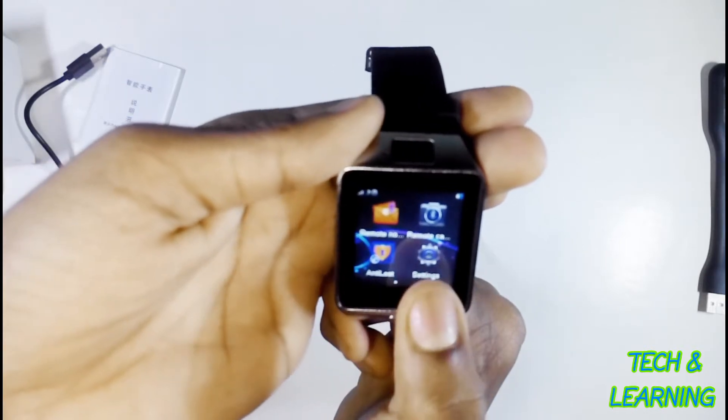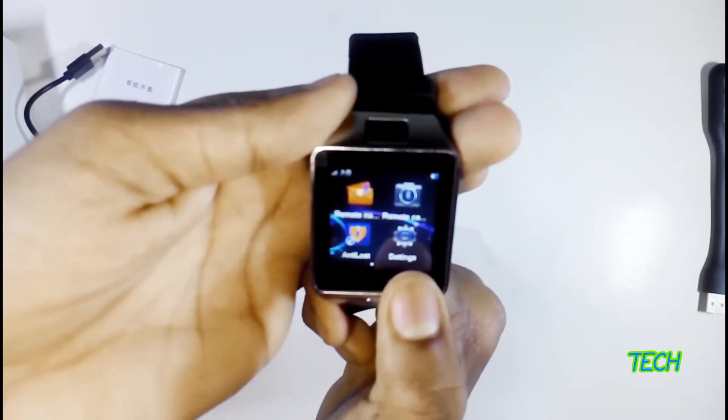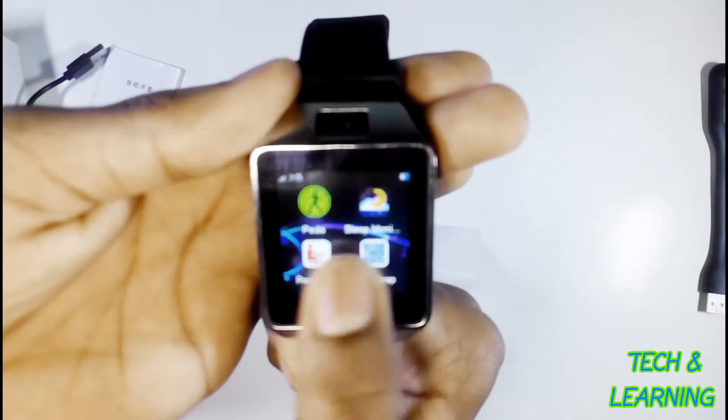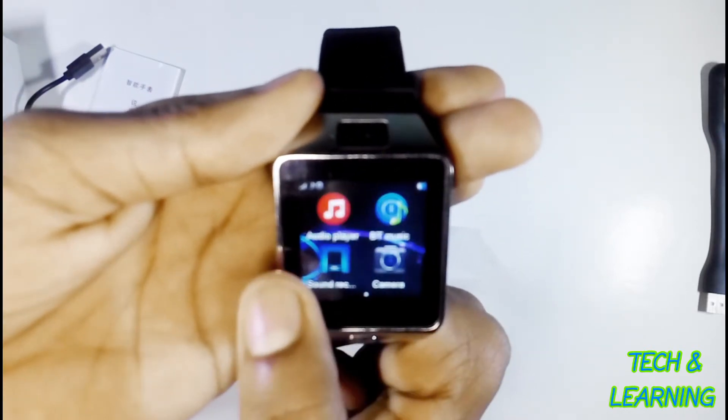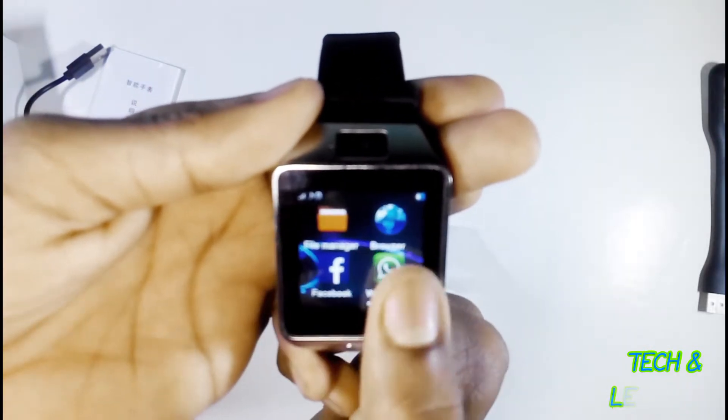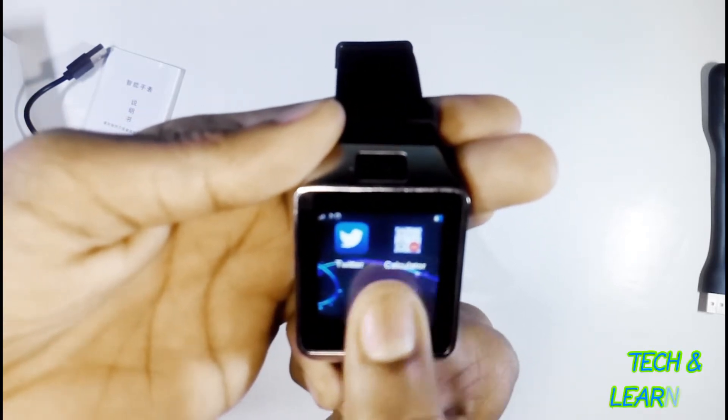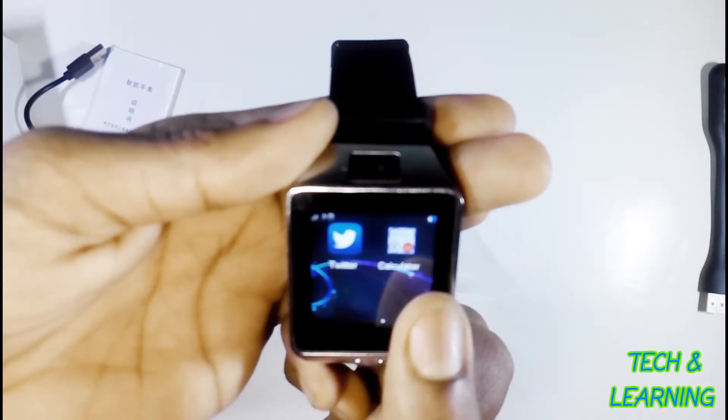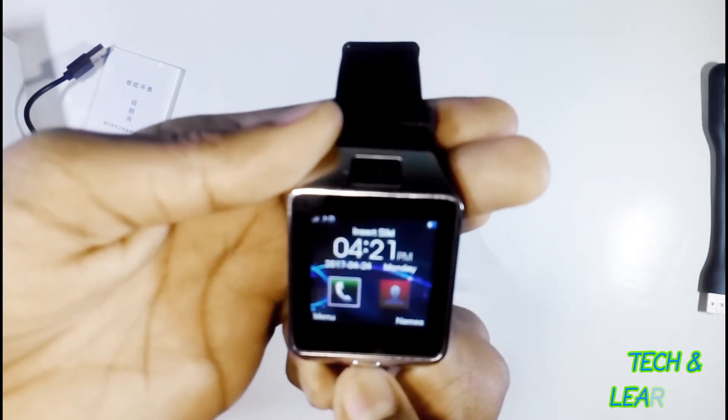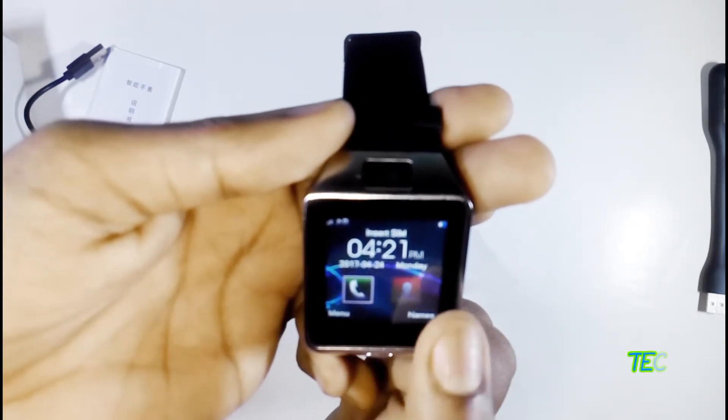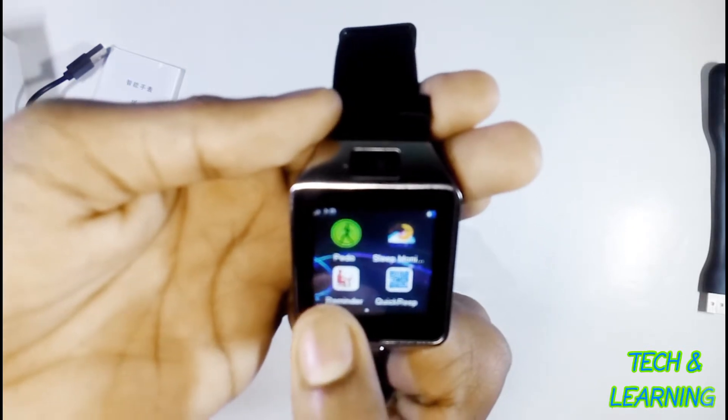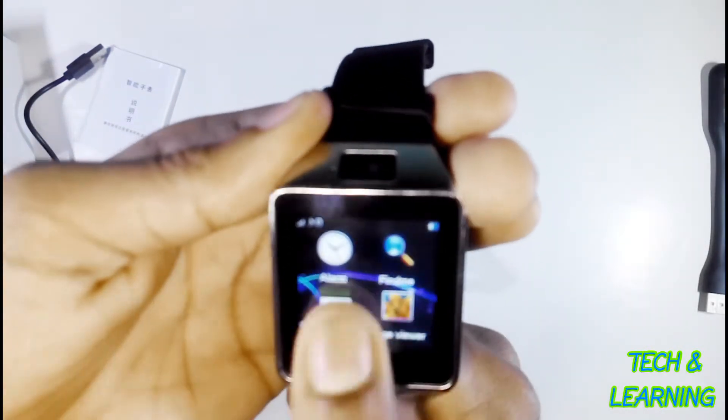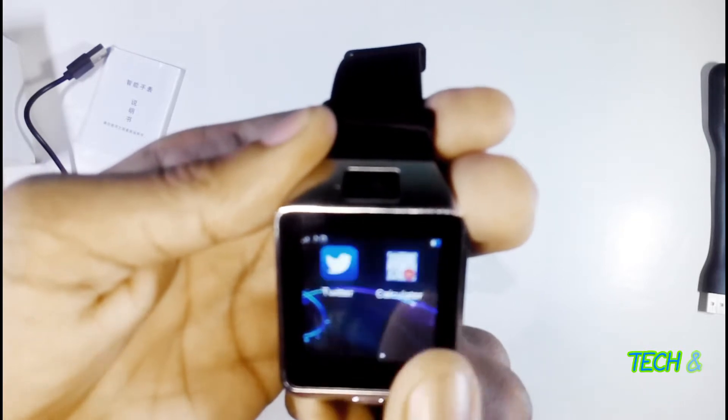You can remote control your mobile camera. Here are some meters, anti-lost, music, Bluetooth music, Facebook, WhatsApp, voice recording, Twitter, browser, file manager, etc. Here are 30 apps which help you in many tasks.